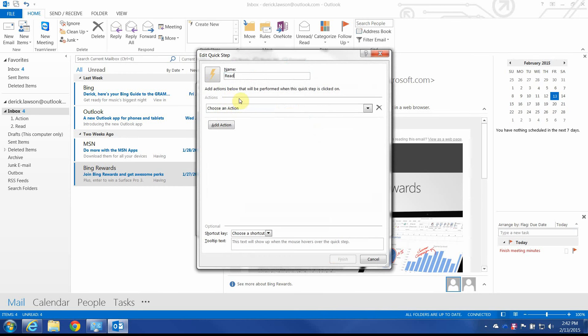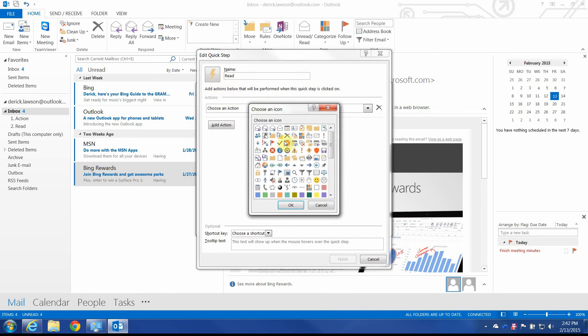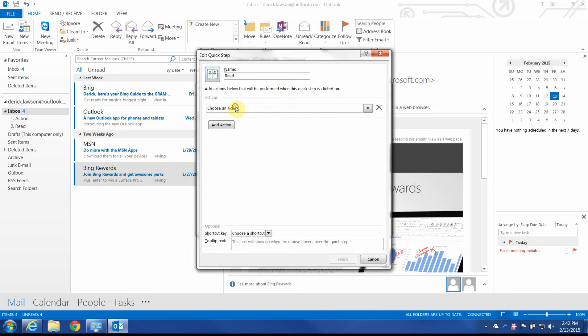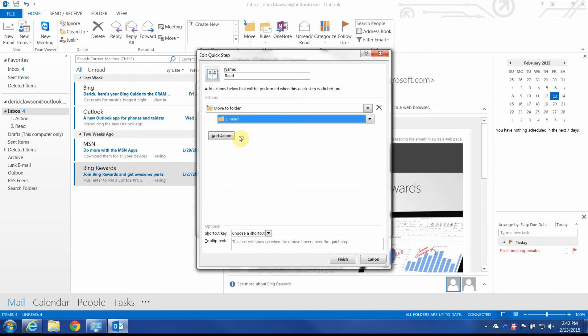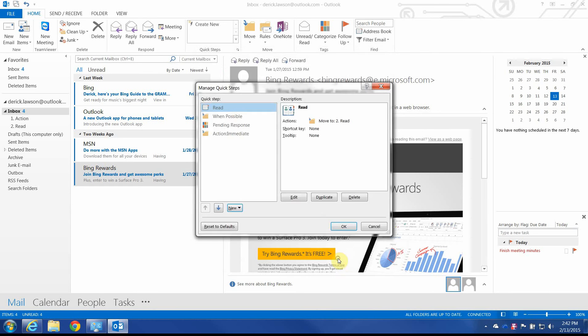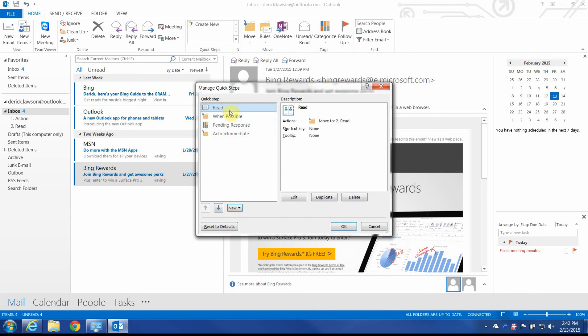And this one's just going to be called Read. And we'll give this a different icon just for the heck of it. It's kind of a book. Alright, move to folder. Read. And we don't need any... I guess we could assign those categories as well, but it's not really... There's very rarely something you need to read and not act on, so that's pretty much what that folder is for.